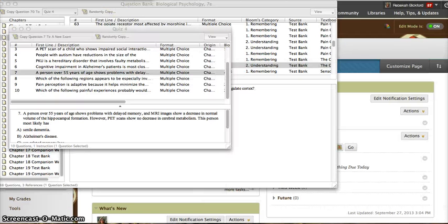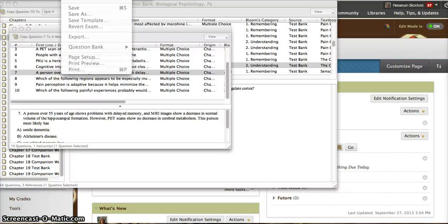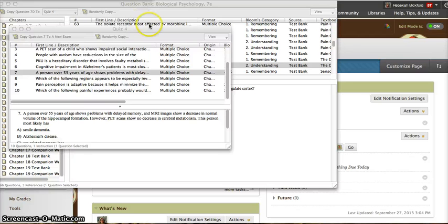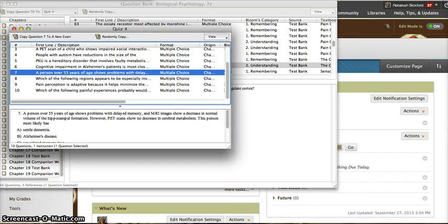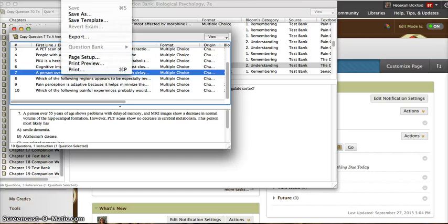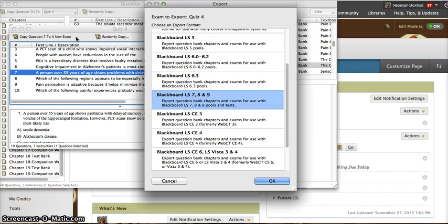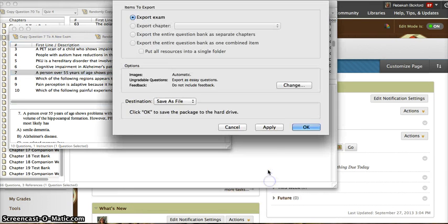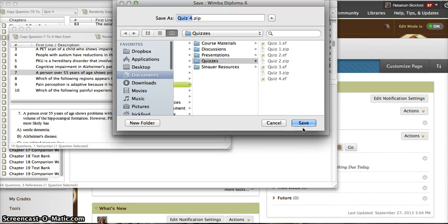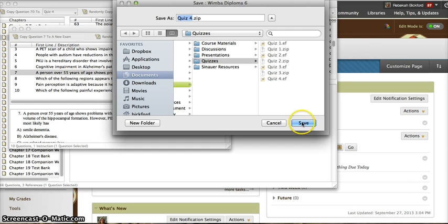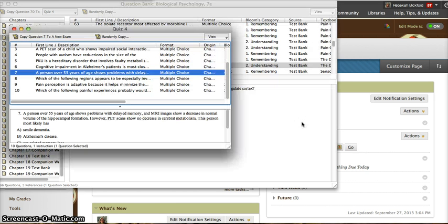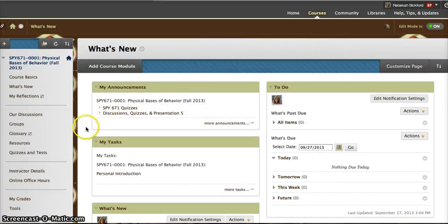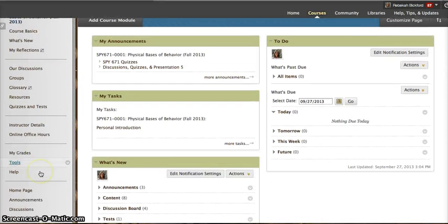I have my quiz prepared, and I can now export it so that I can put it into Blackboard. Go to File, Export. I choose the version of Blackboard that we have, which is Blackboard 9. Click OK, and click OK again. And it is going to save it as a zip file with the same name, Quiz 4. And I can now go into Blackboard.